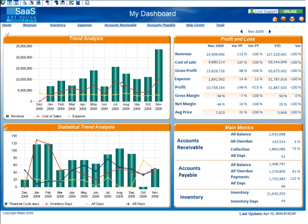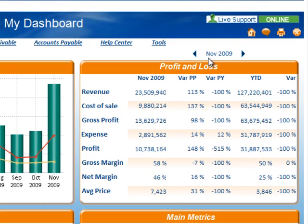One of the first things that you will notice on the dashboard is the time filter in the upper right-hand corner. On this dashboard, we are currently looking at data for November 2009. If I wanted to look at data for October 2009, I can simply click the left arrow to go to the previous period.